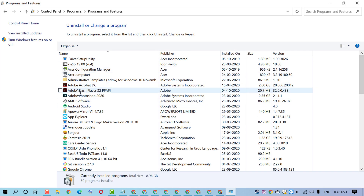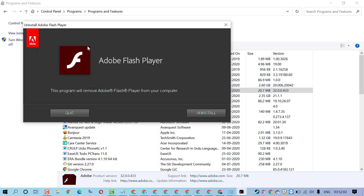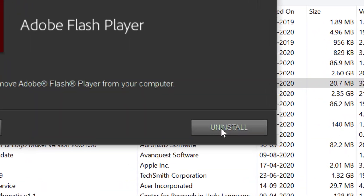In here, check Adobe Flash Player. Then click on Uninstall. Click on Uninstall.